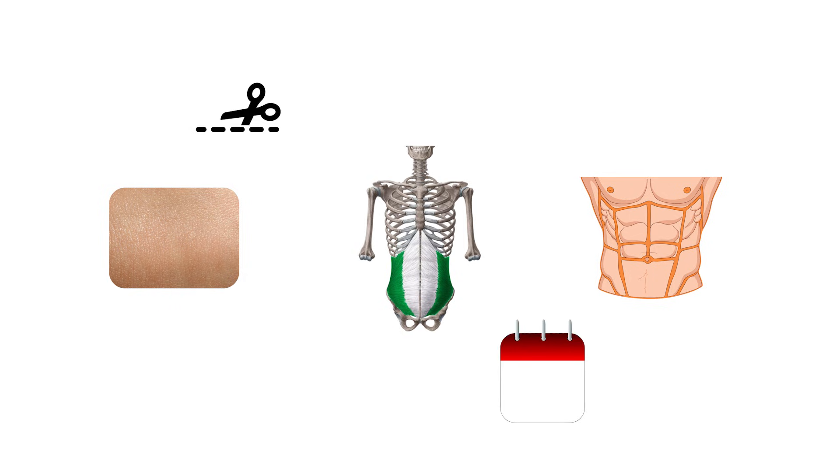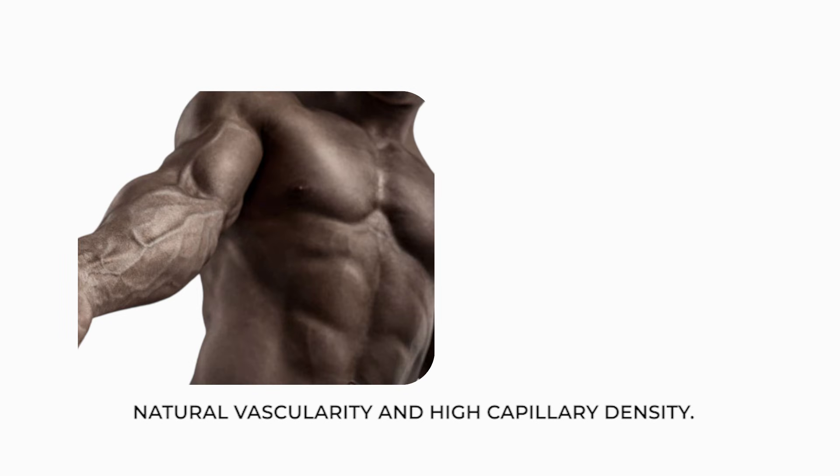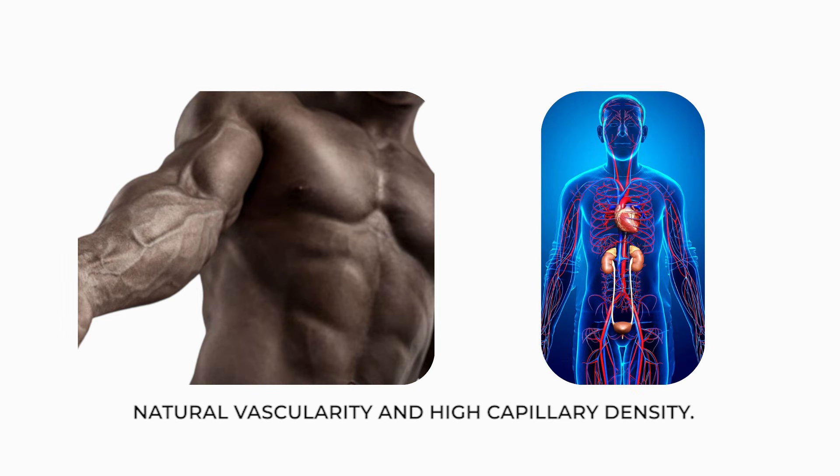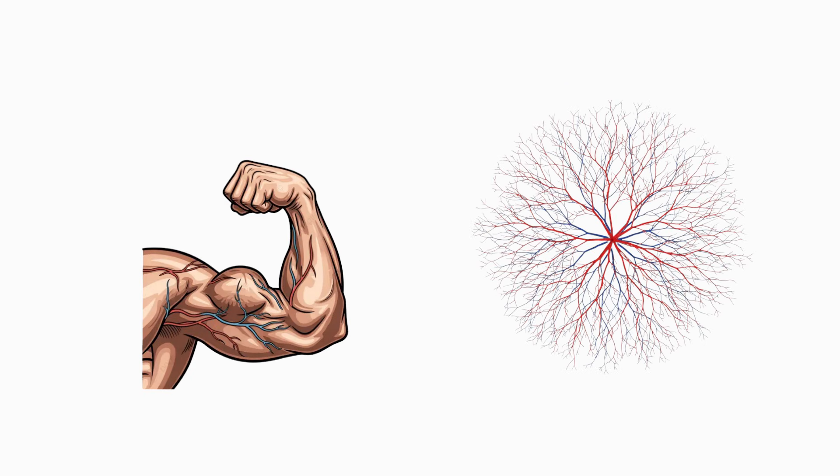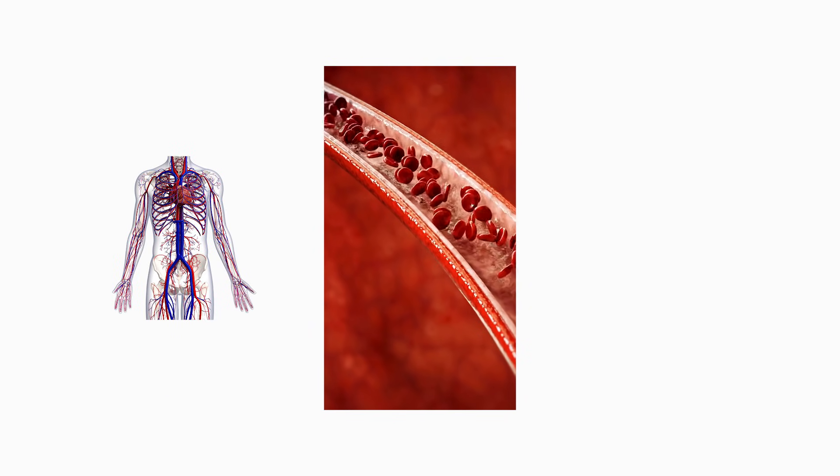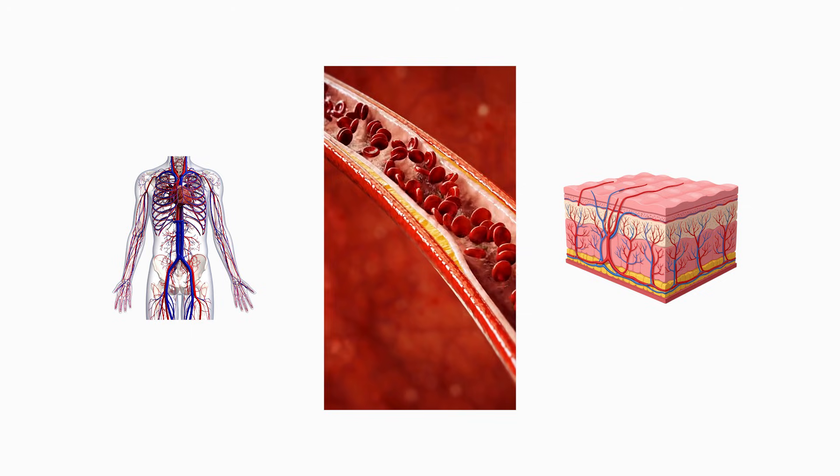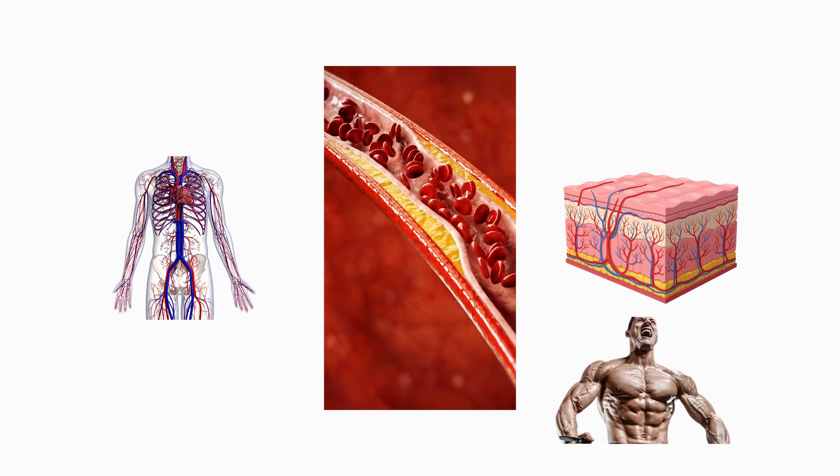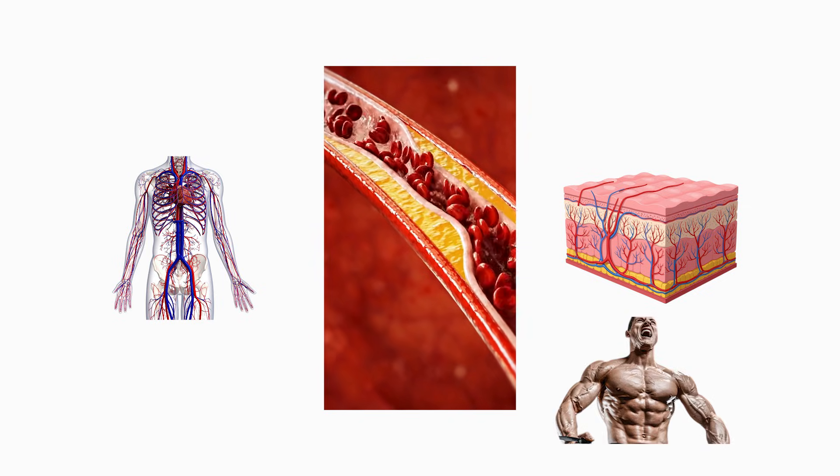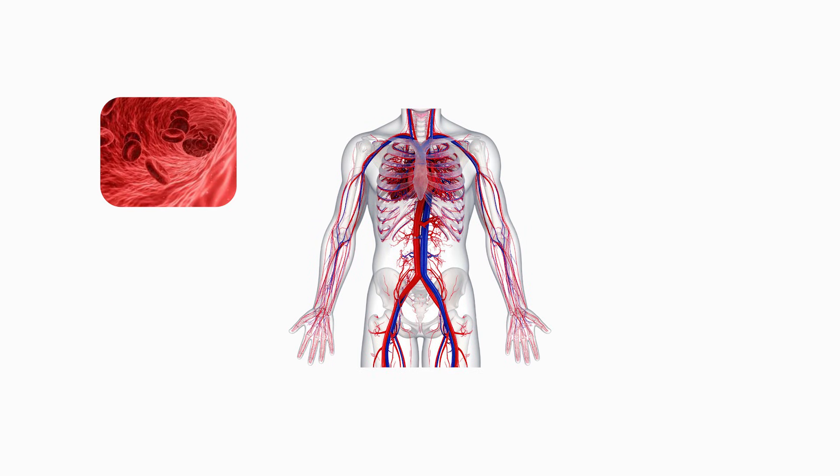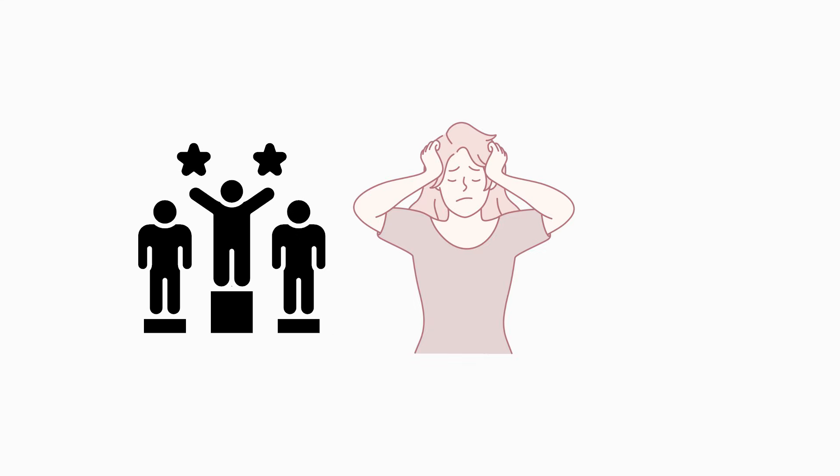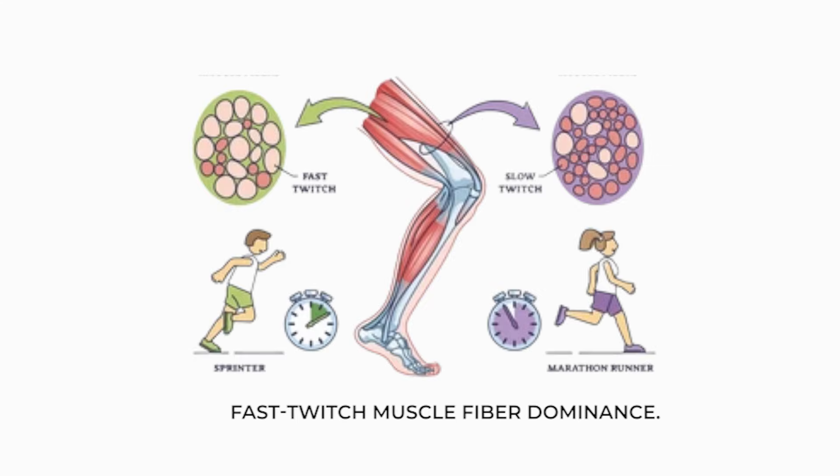Natural vascularity and high capillary density. Vascularity depends on capillary density, skin thickness, and fat distribution. Individuals with genetically high capillary networks exhibit visible veins early in training because blood vessels sit closer to the skin surface and expand rapidly during exercise. High vascular density also enhances nutrient delivery, metabolite clearance, and aerobic efficiency in working muscles, improving both hypertrophy and endurance. This trait creates an aesthetic advantage and a performance advantage simultaneously, especially in high repetition or metabolically demanding training.